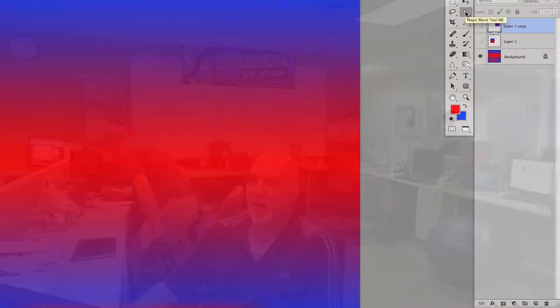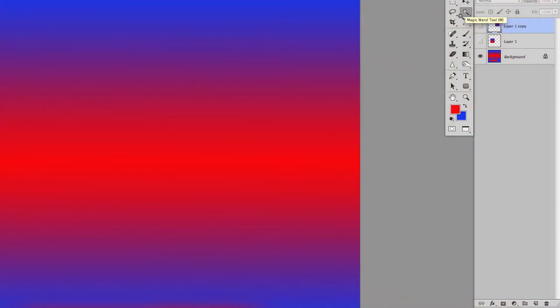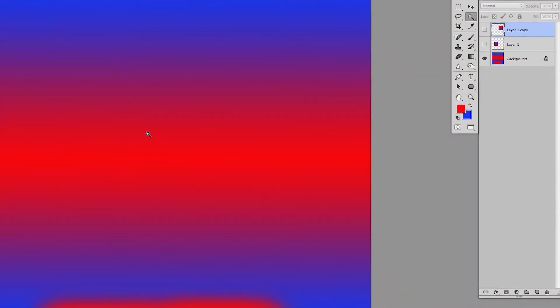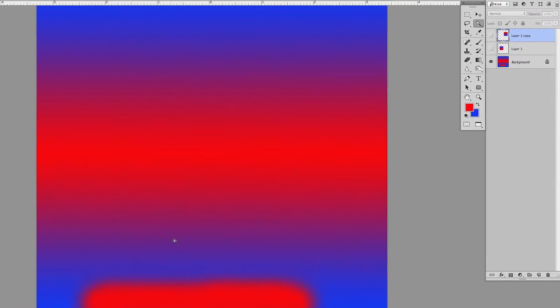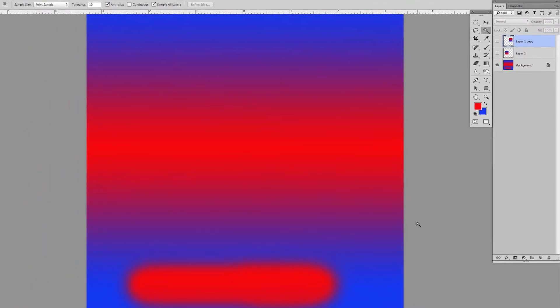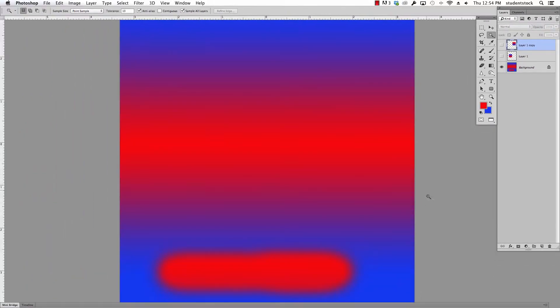Real quickly, we're going to show you how to use and fine-tune your tools, in this case the magic wand. I've created this red and blue file just to show you how this works.